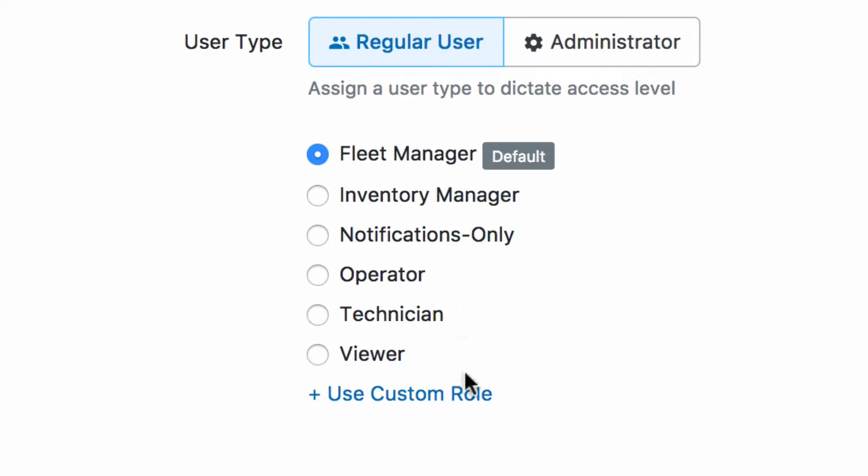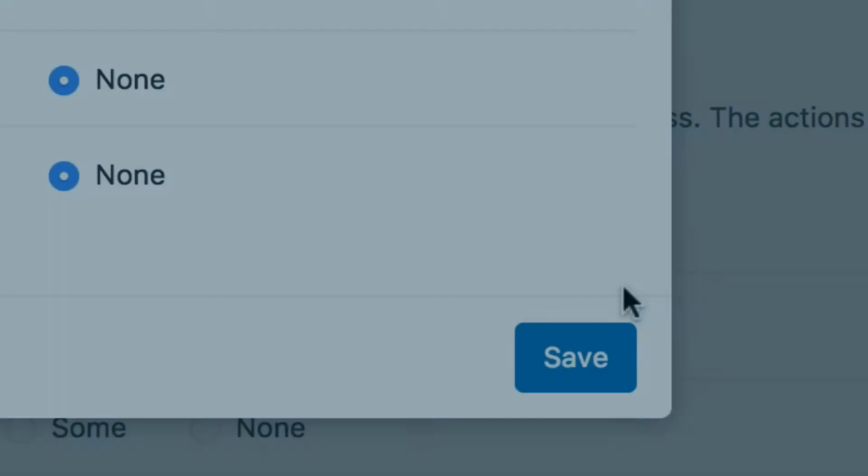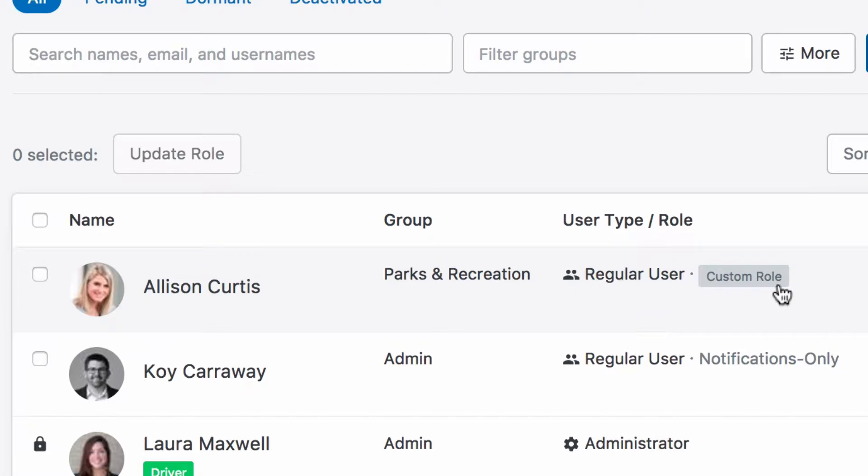If you ever need to tailor permissions for an individual user, you can also just make a disposable custom role.